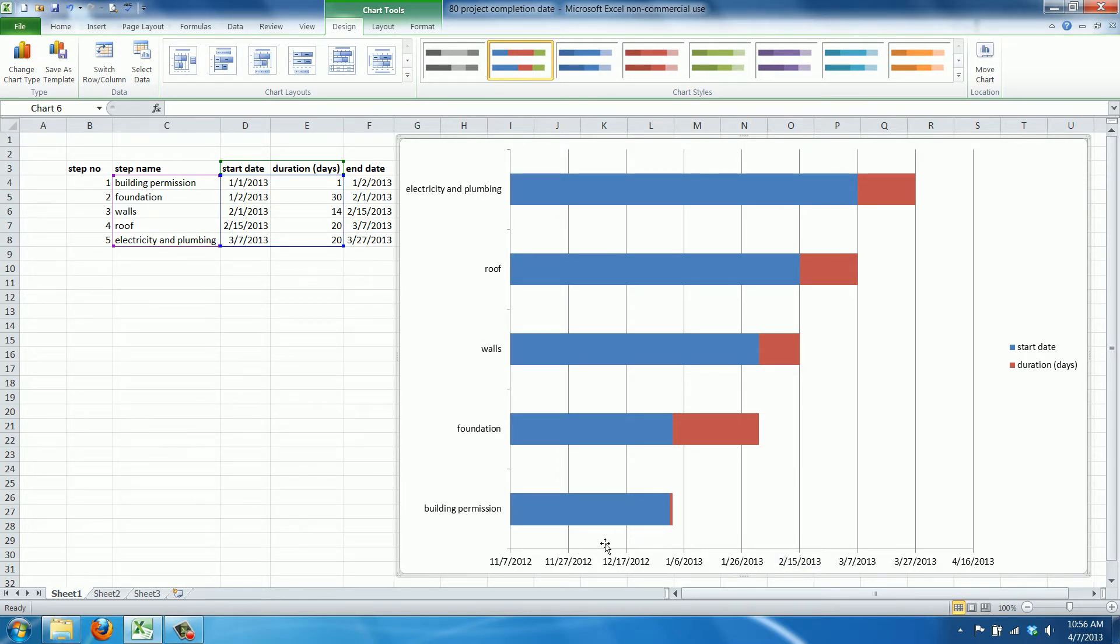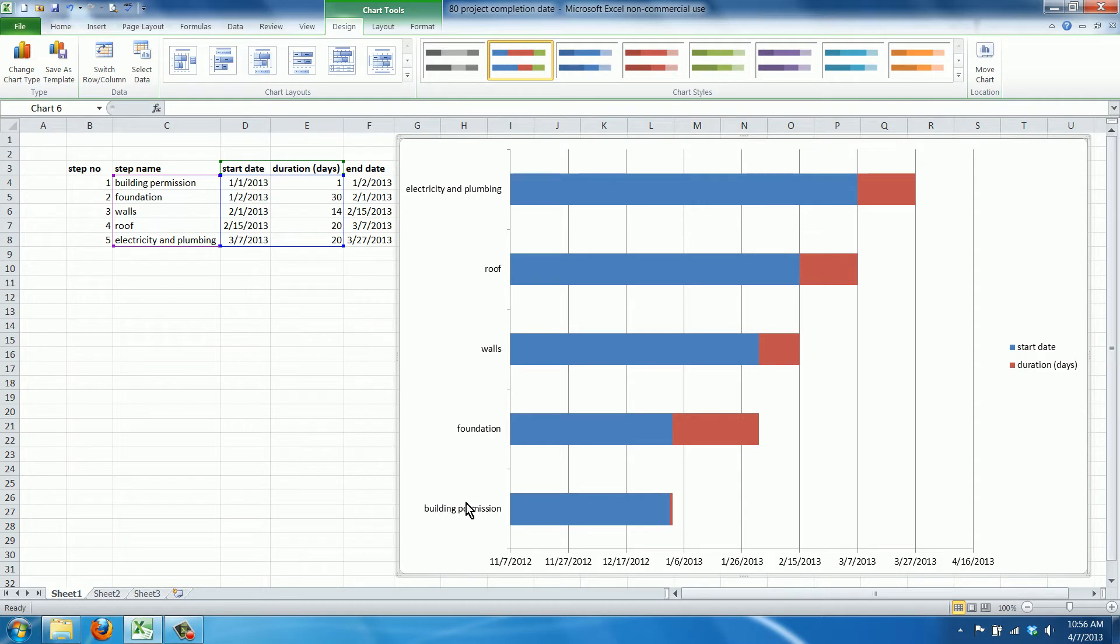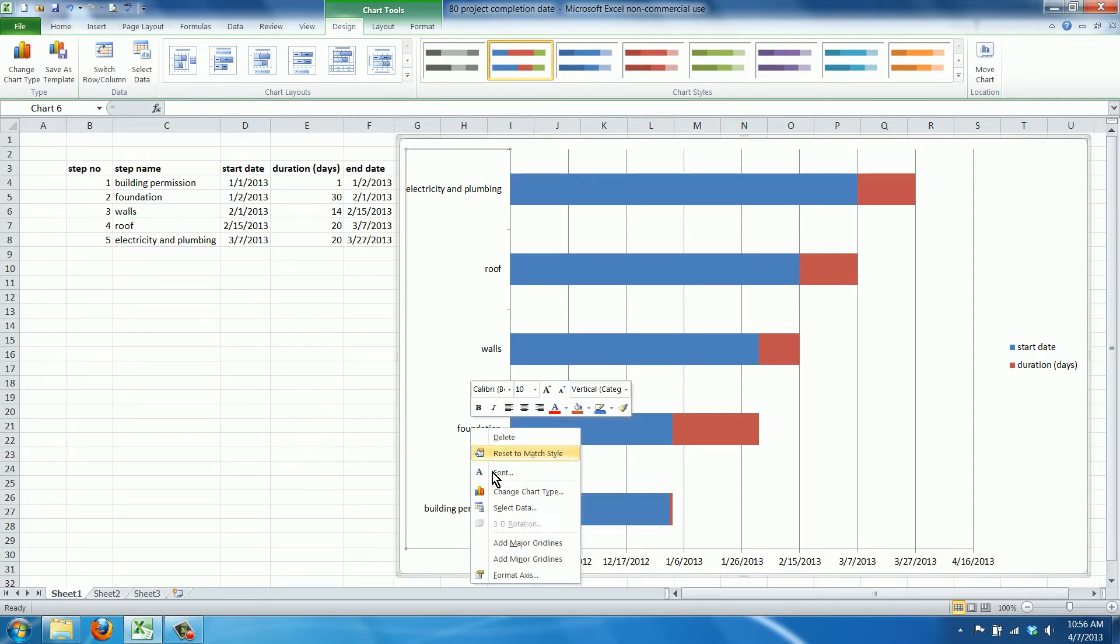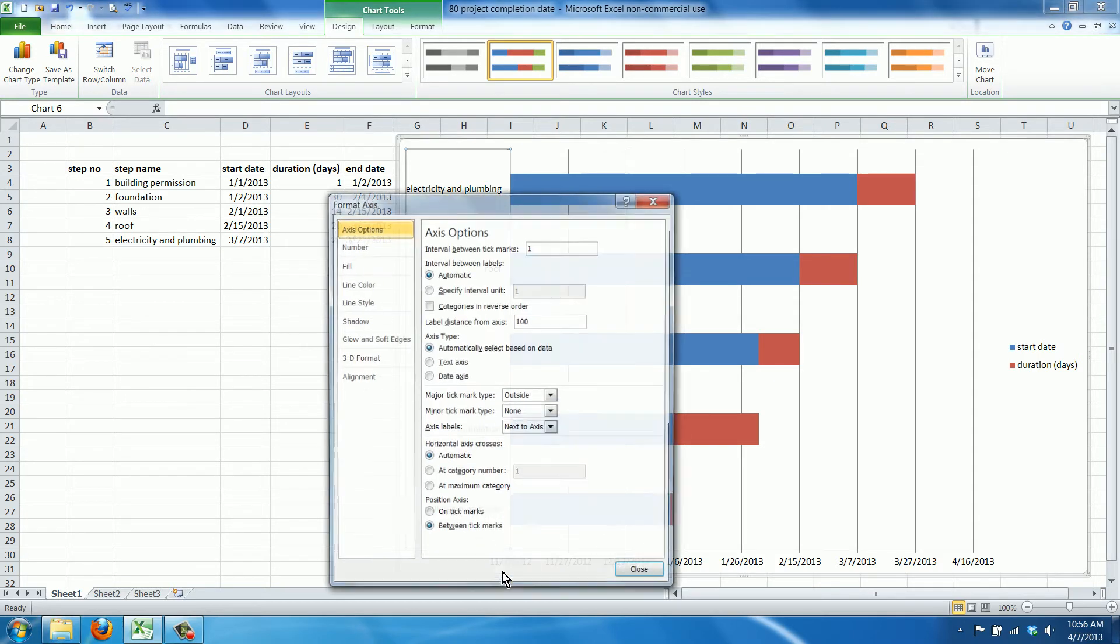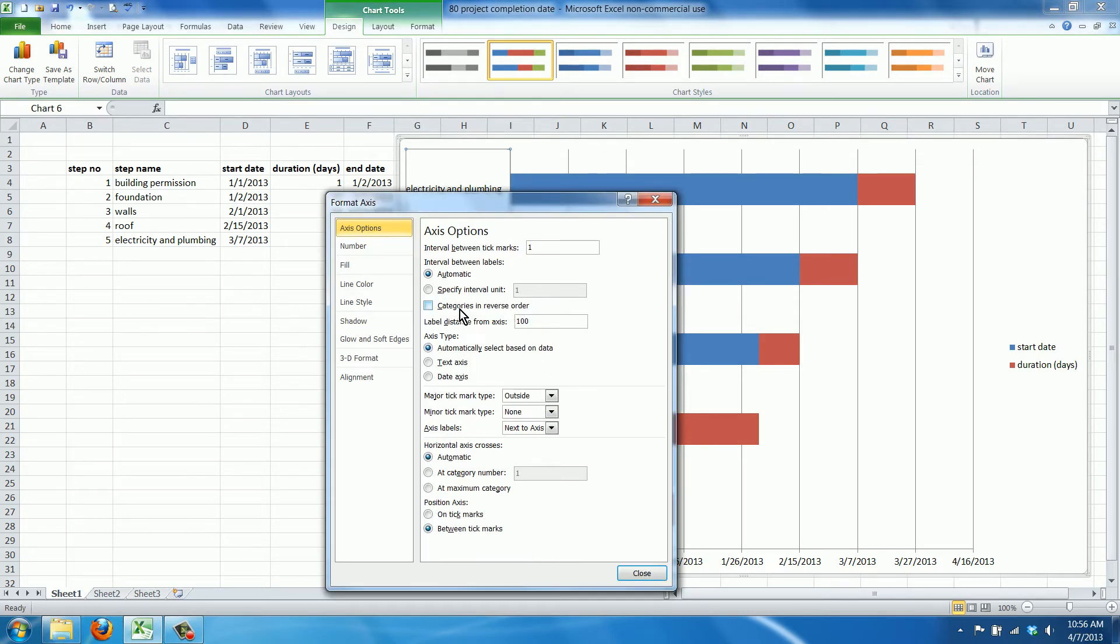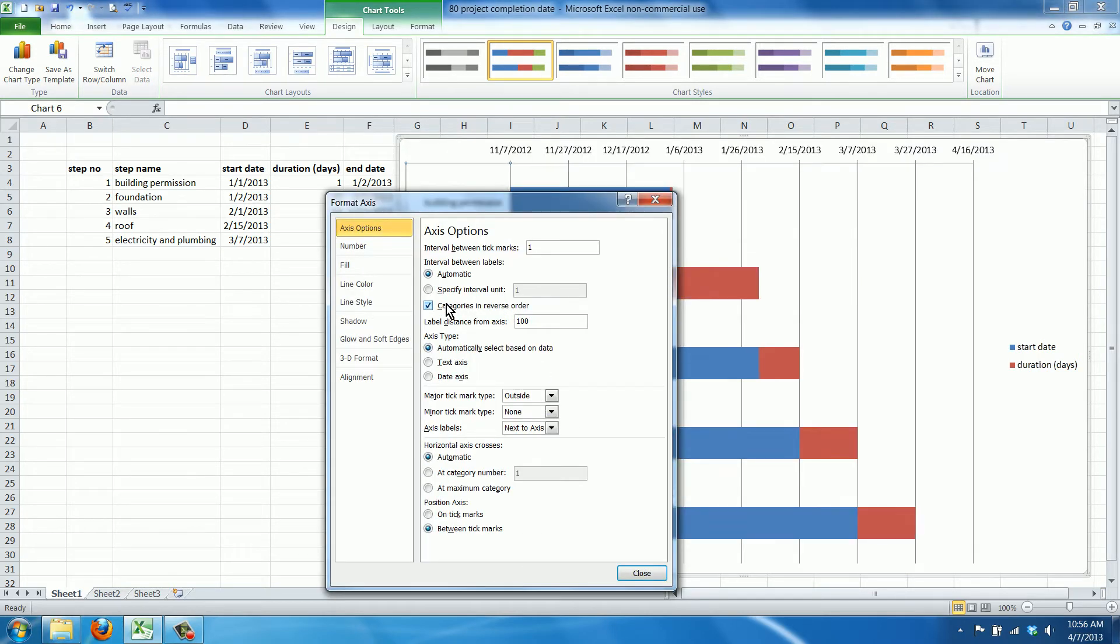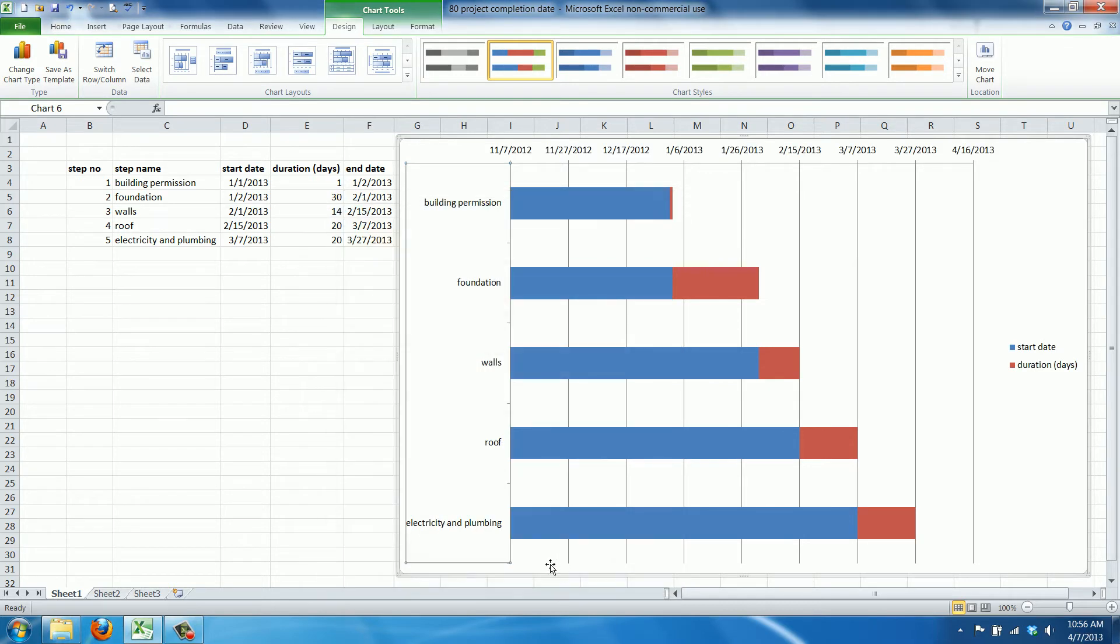The first step we're going to do is in a Gantt chart you want the first task to be on top instead of at the bottom. So we'll select the Y axis, right click, go to format axis, and click categories in reverse order. Now we have the building permission first, then the foundation, walls, and roof.